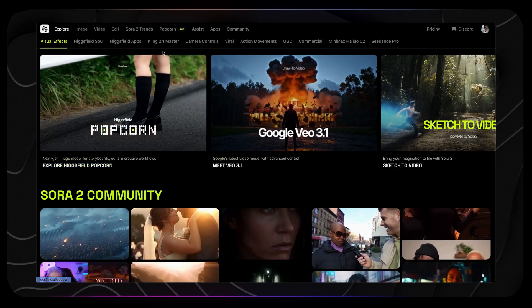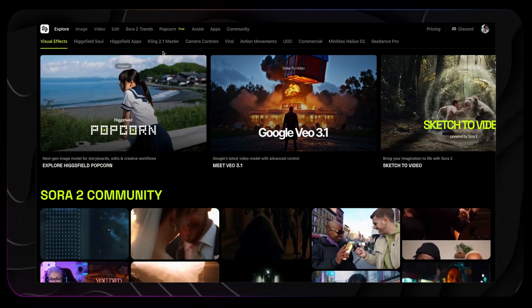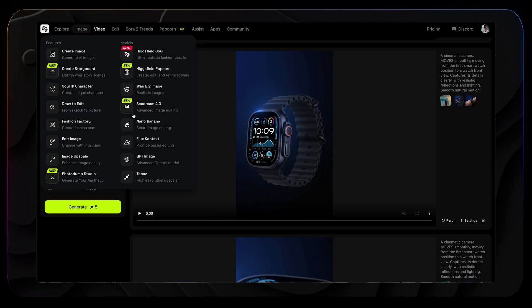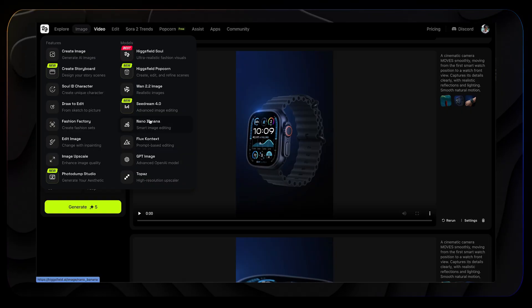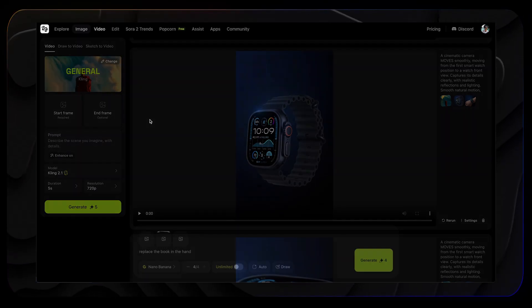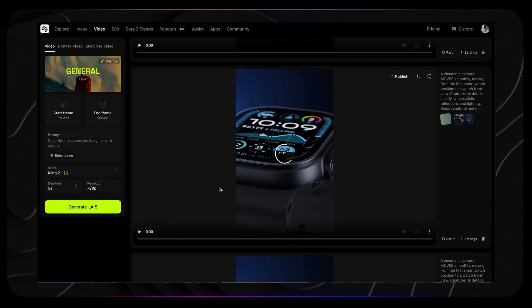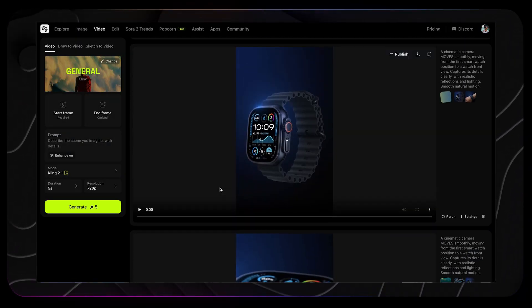Hello, good people. My name is Michal Guzminski, and this is where creativity meets technology, one topic at a time. So here is the challenge I gave myself: I wanted to see how far you can actually go with tools like Nano Banana and Kling's start-to-end frame feature inside HiggsField AI.